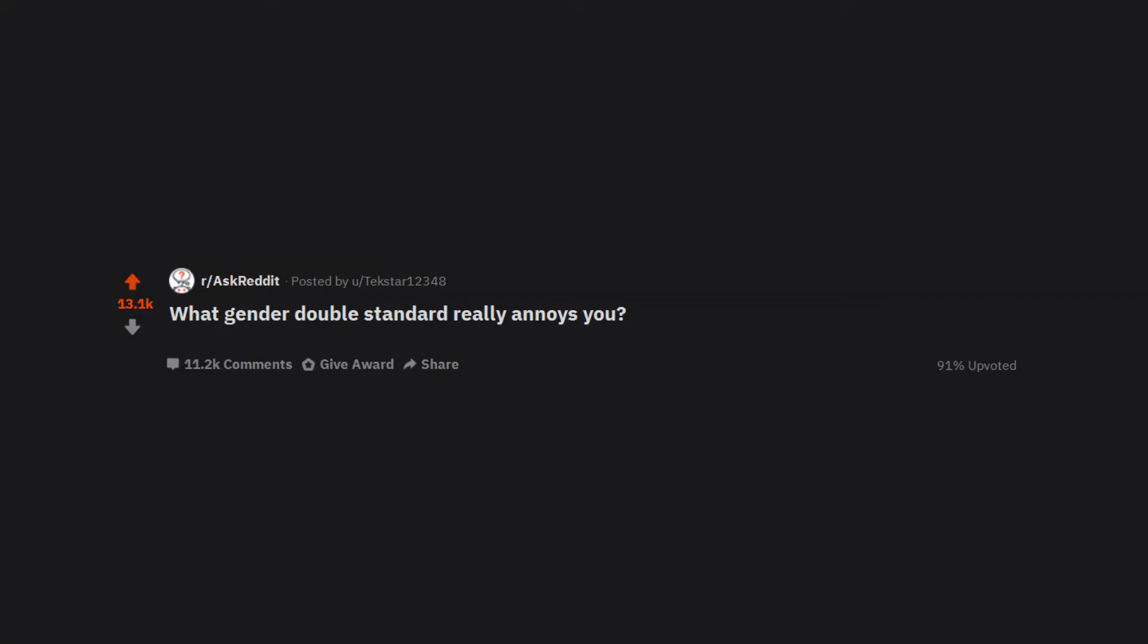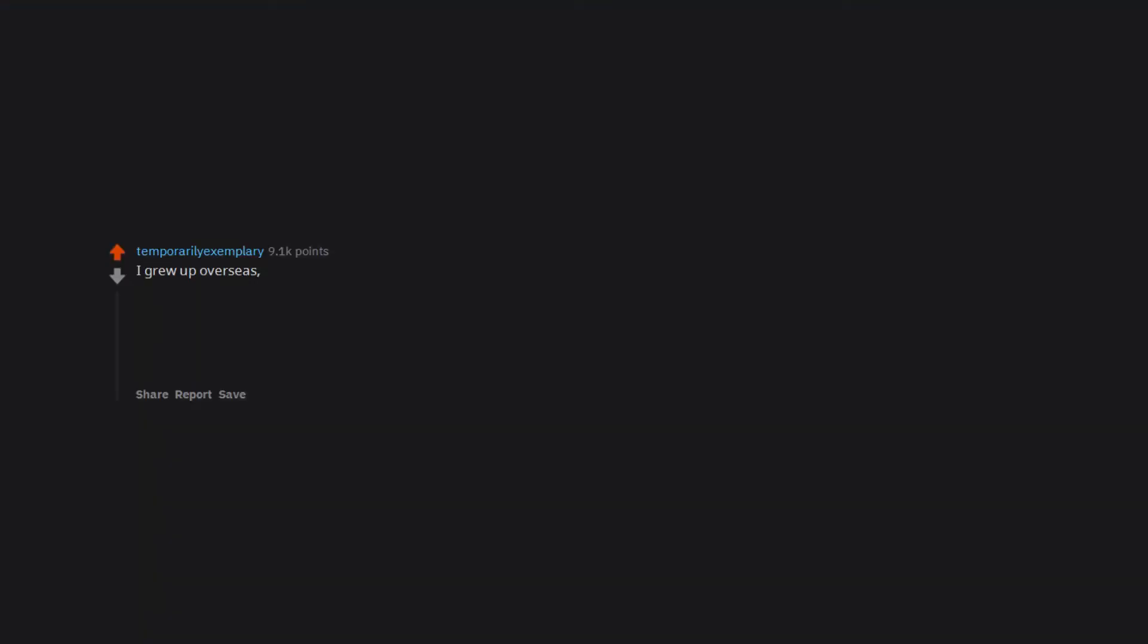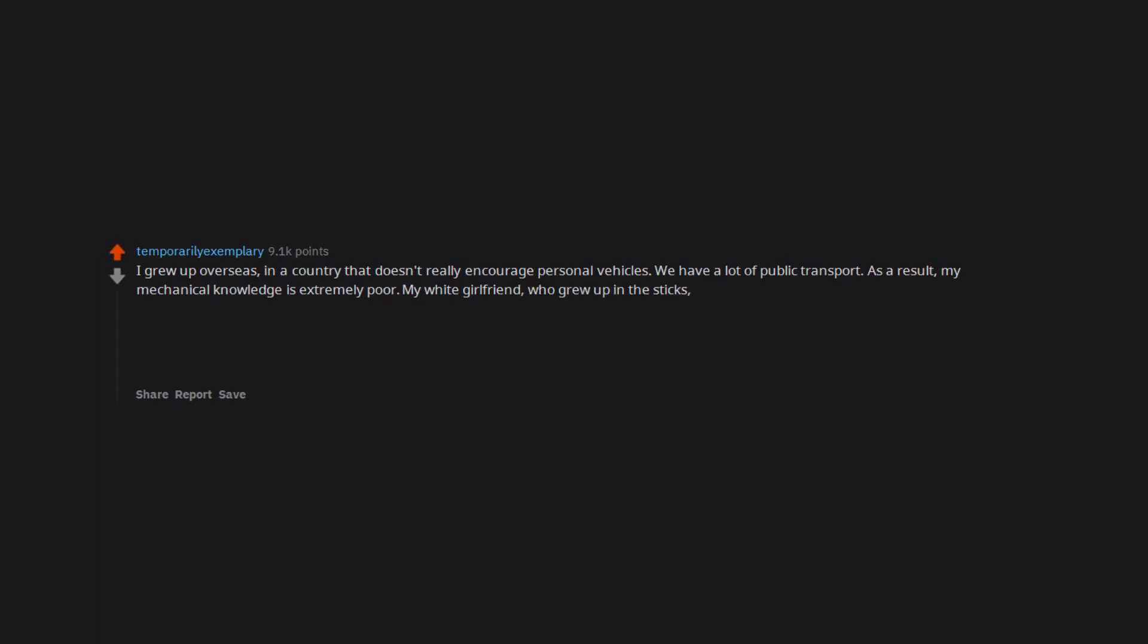What gender double standard really annoys you? I grew up overseas in a country that doesn't really encourage personal vehicles. We have a lot of public transport, as a result my mechanical knowledge is extremely poor. My white girlfriend who grew up in the sticks and whose dad is a mechanic has tinkered with cars all her life.